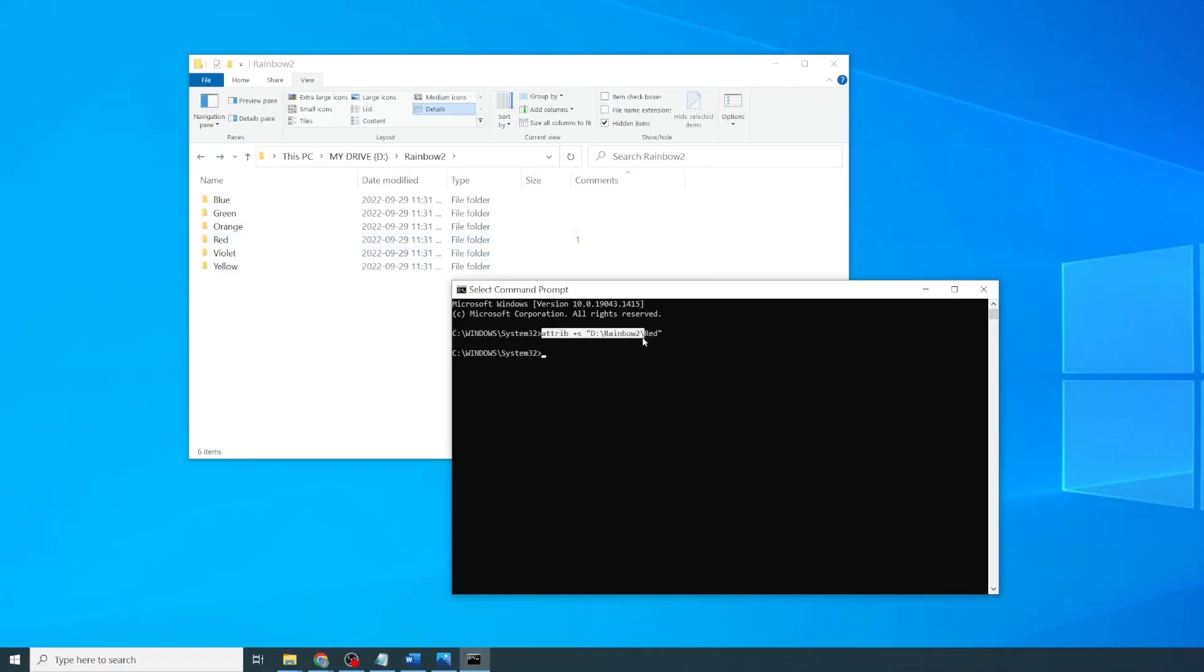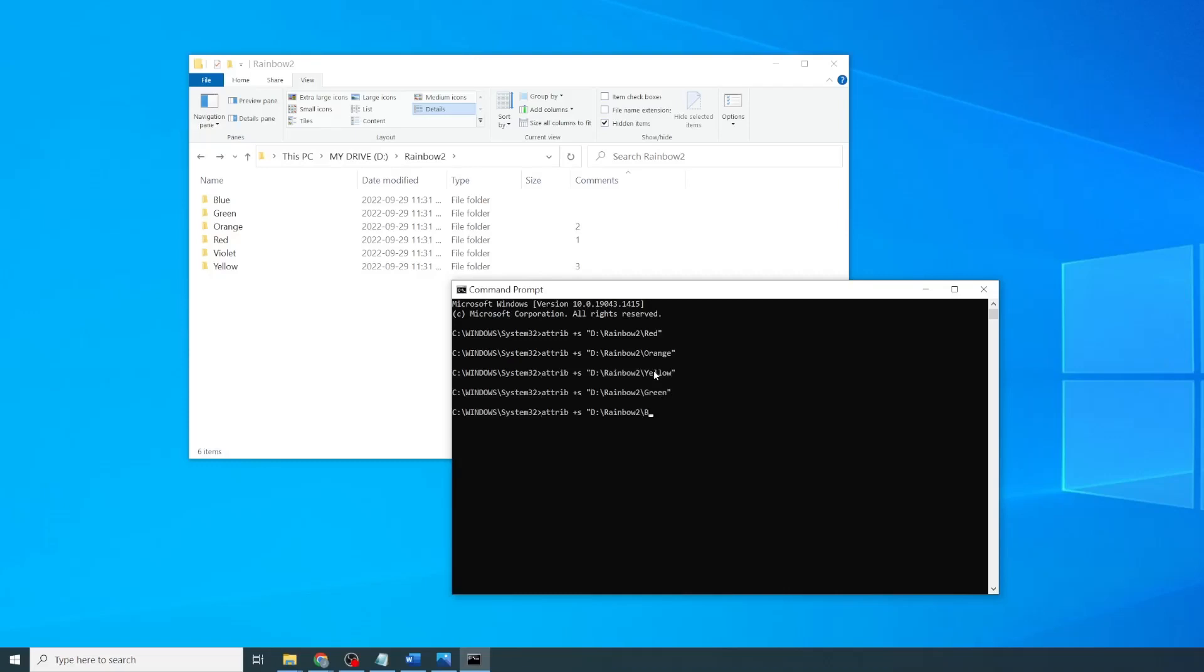And now we'll repeat this for all of the other folders. So orange, yellow, green, blue, and violet.